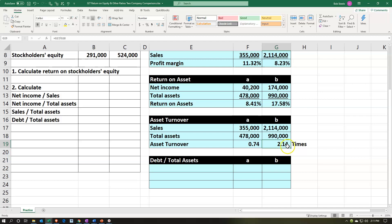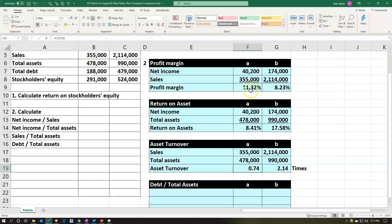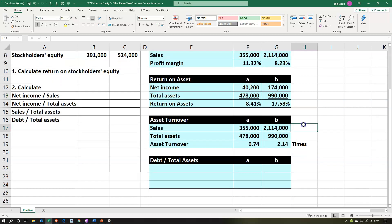If we look at the comparison of assets and how well we are using them, the larger number is typically better here. The 2.14 means that company B is using their assets much more efficiently than company A. So although company A has a higher profit margin, it looks like they have less efficiency with their sales — they're not making as good use of their assets and not having as high an asset turnover.